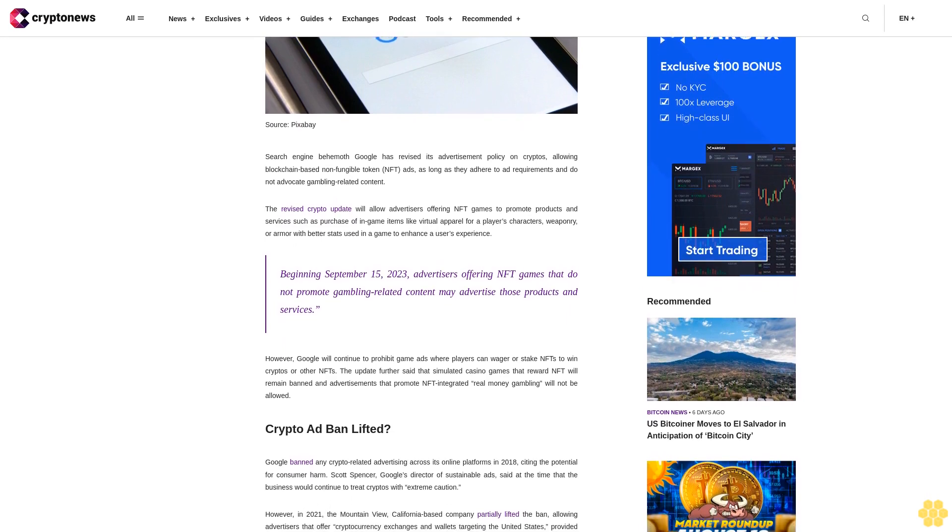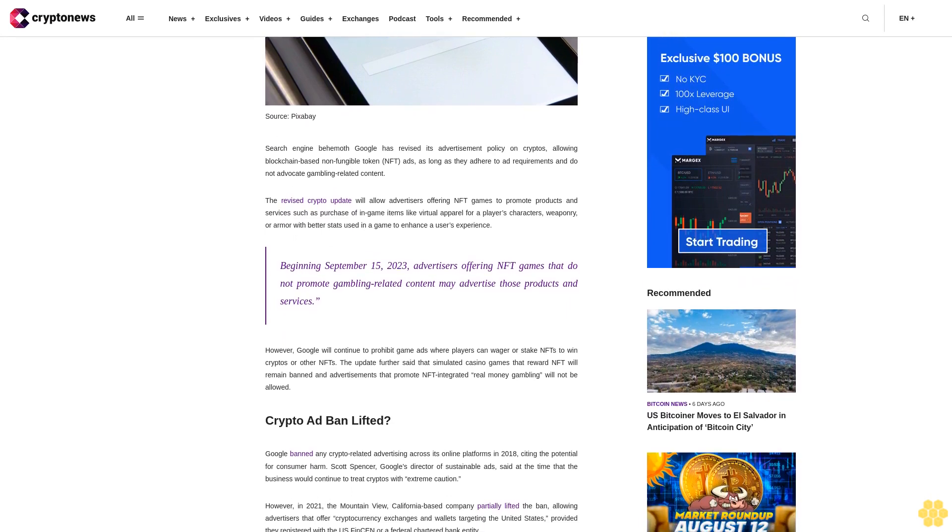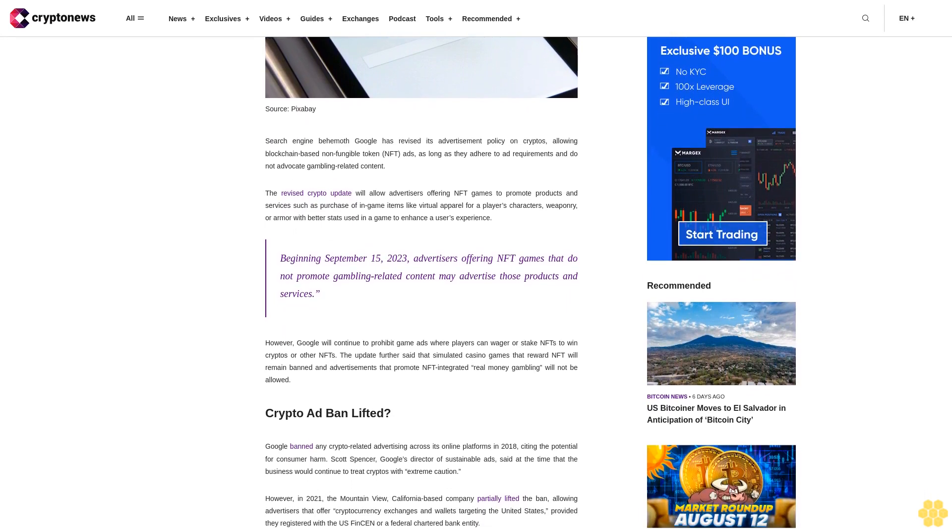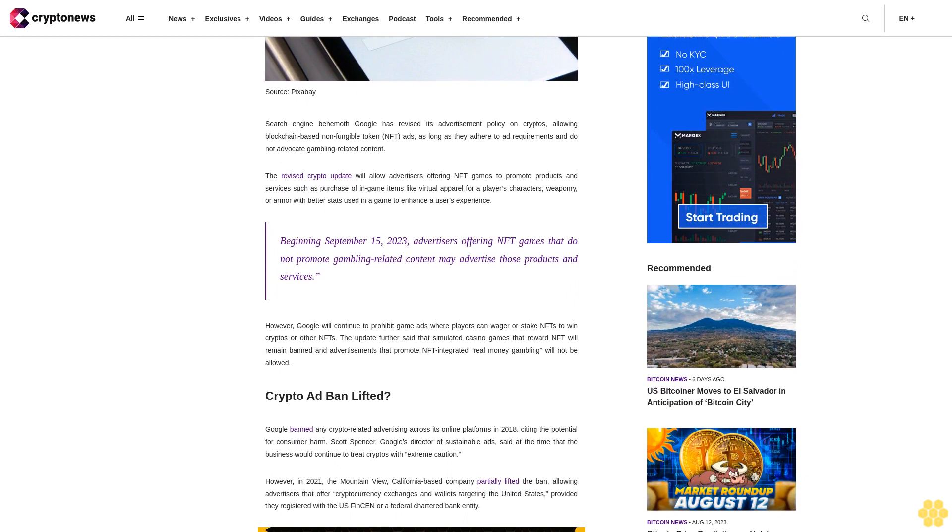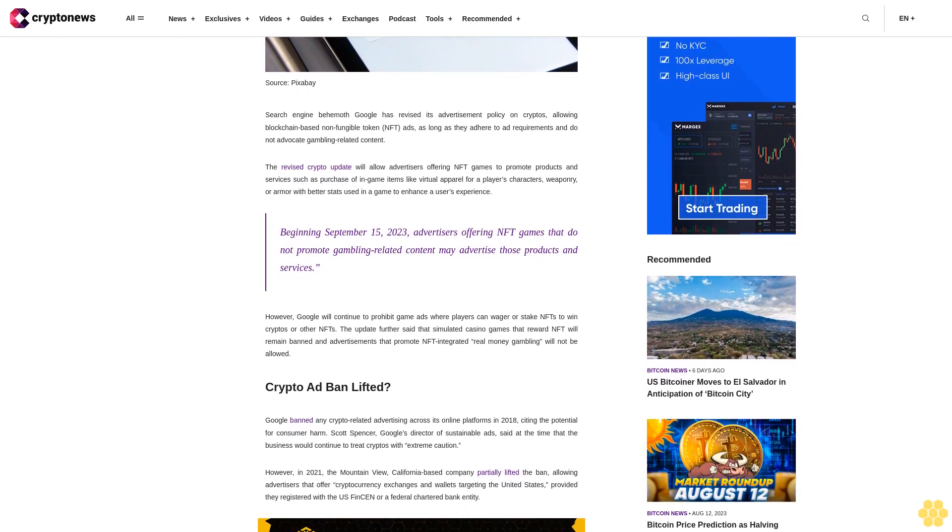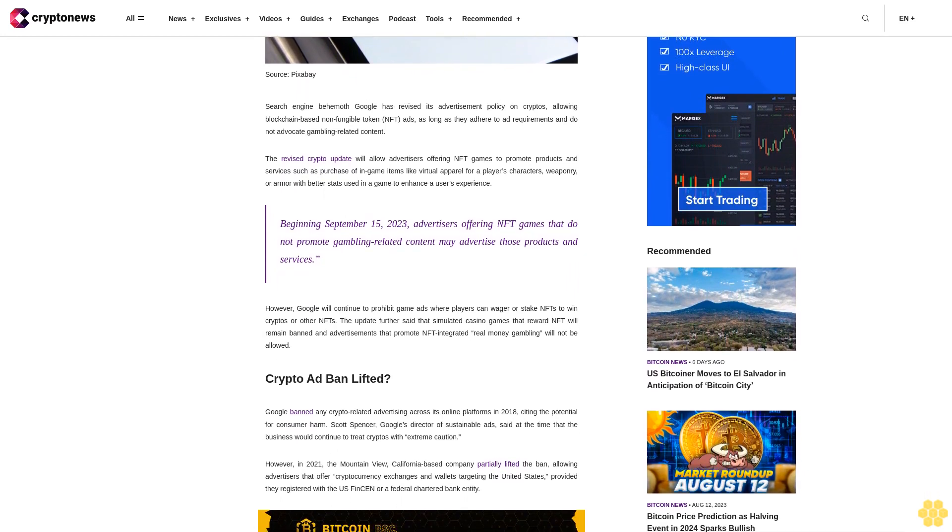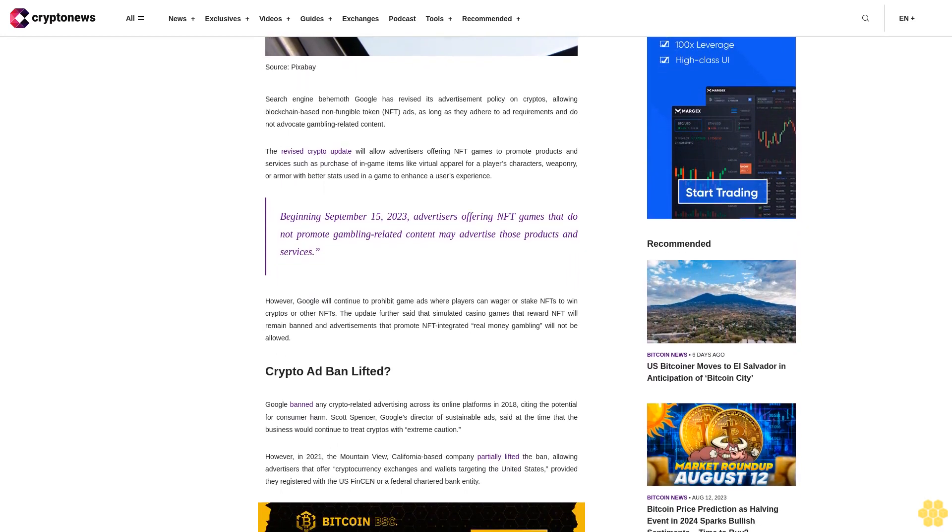Beginning September 15, 2023, advertisers offering NFT games that do not promote gambling-related content may advertise those products and services.